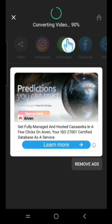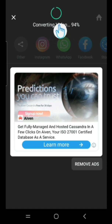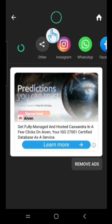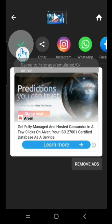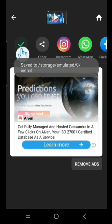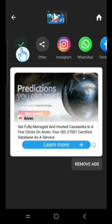You can see it's about to complete converting the video. Now it has finished converting the video. What you need to do is tap here on Save. Now your video will be saved directly inside your gallery.